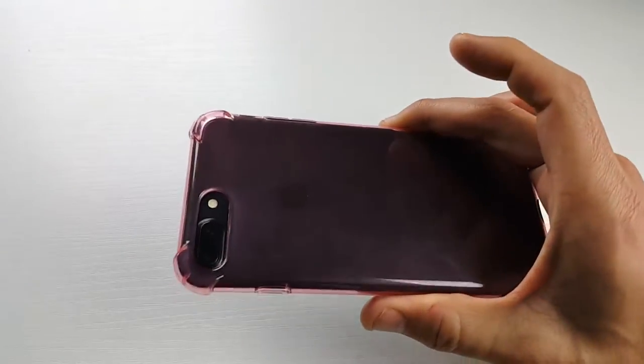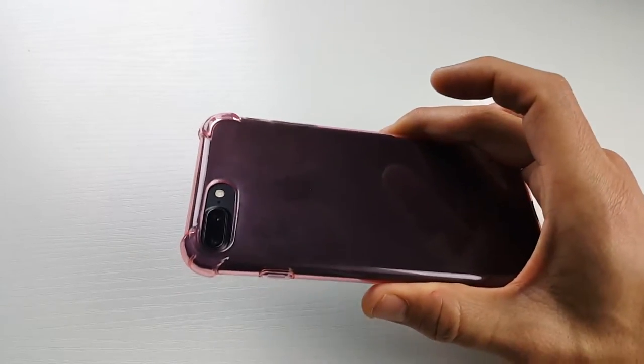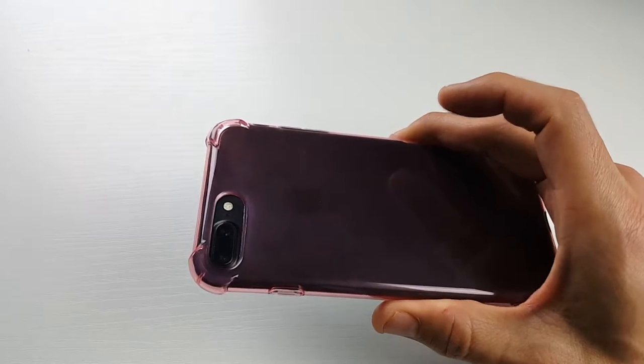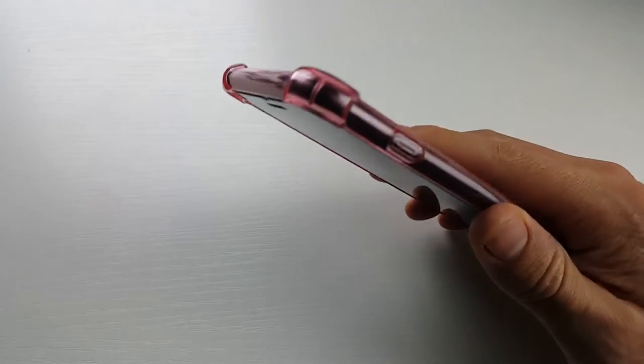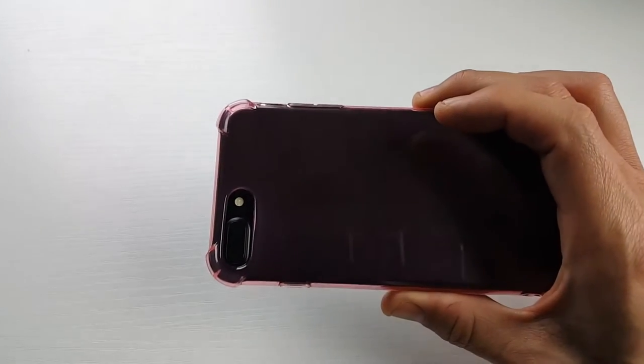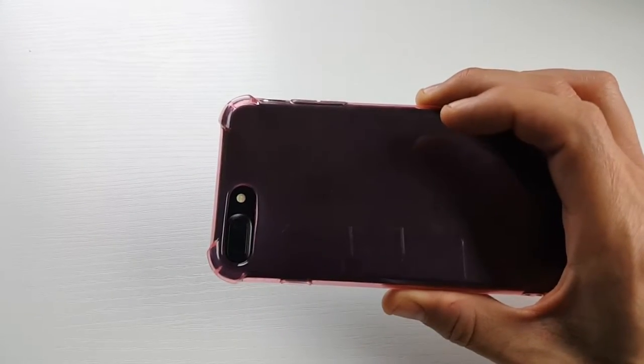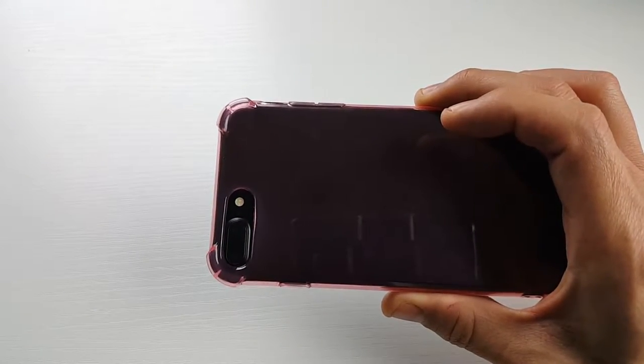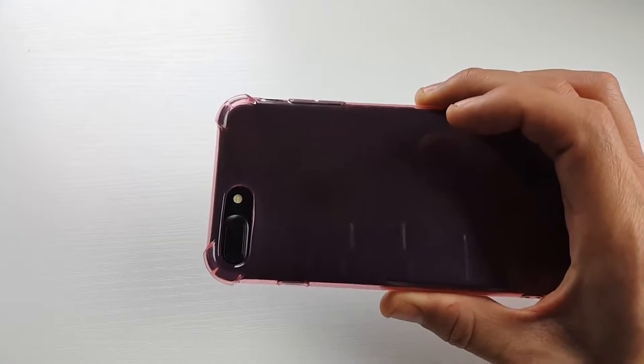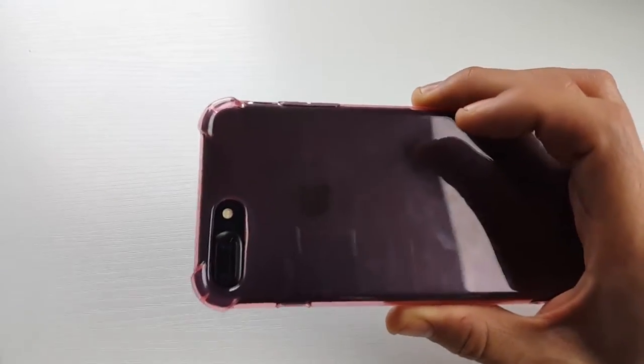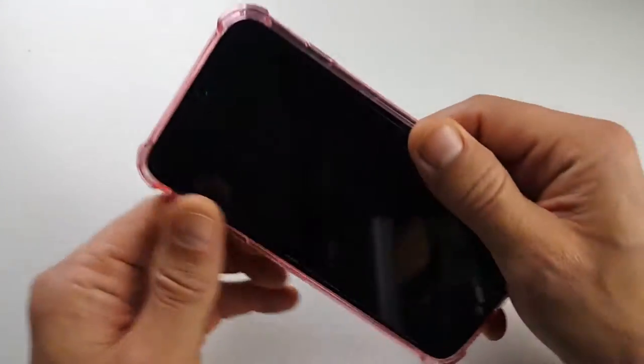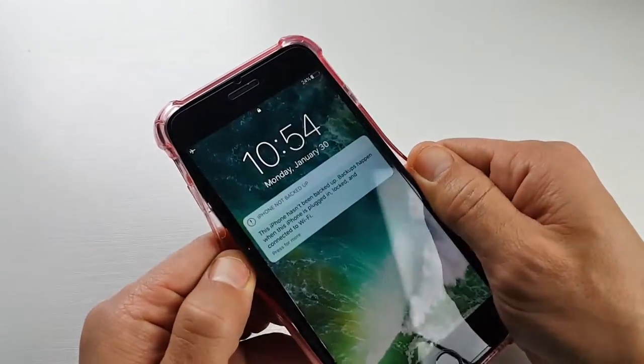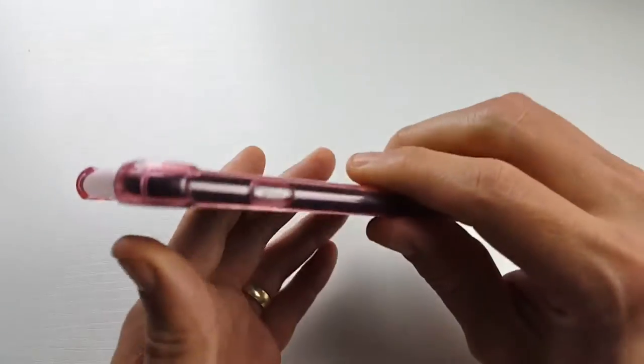This one here is inexpensive. I paid $7.99 for it. It is shockproof flexible TPU bumper anti-scratch resistant slim protective case and it comes in a lot of different colors.